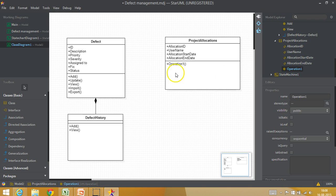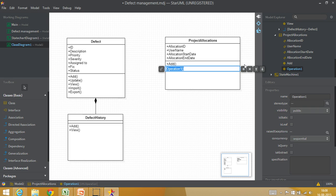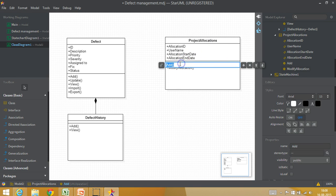And of the methods could be to add. The method could be to modify all this modify allocation. This could be add allocation. Similarly, I can create.